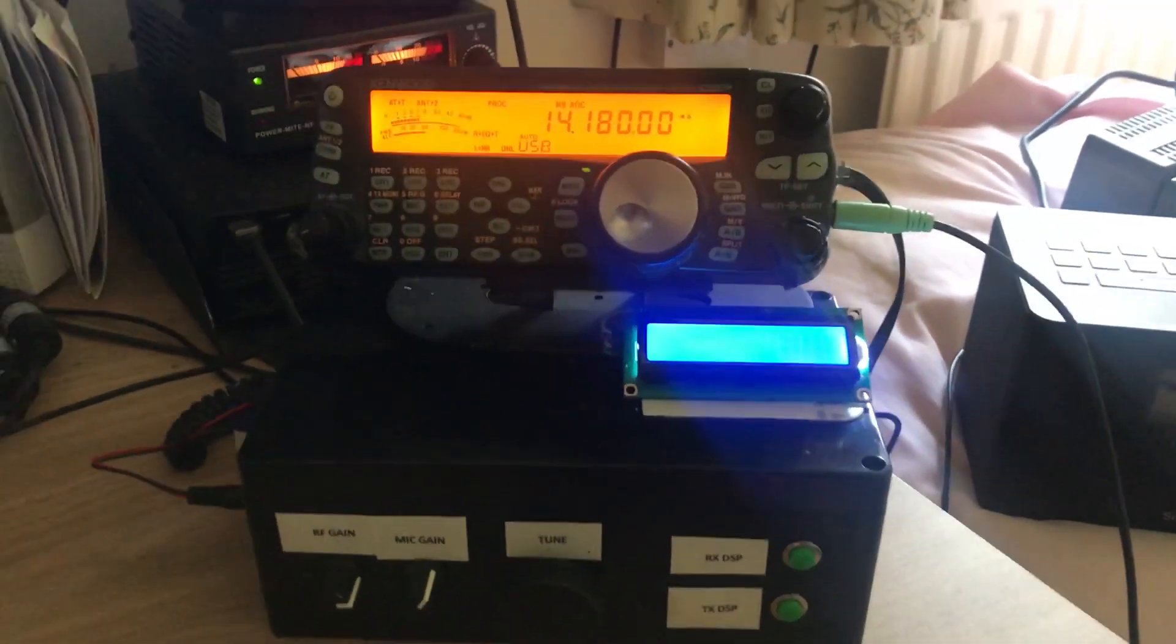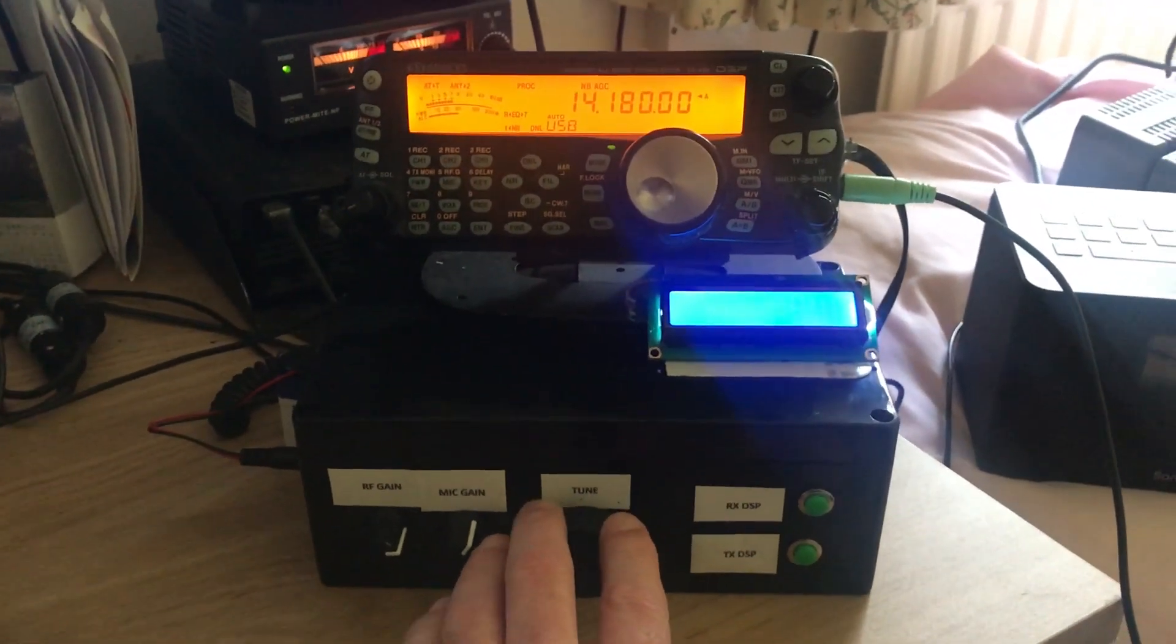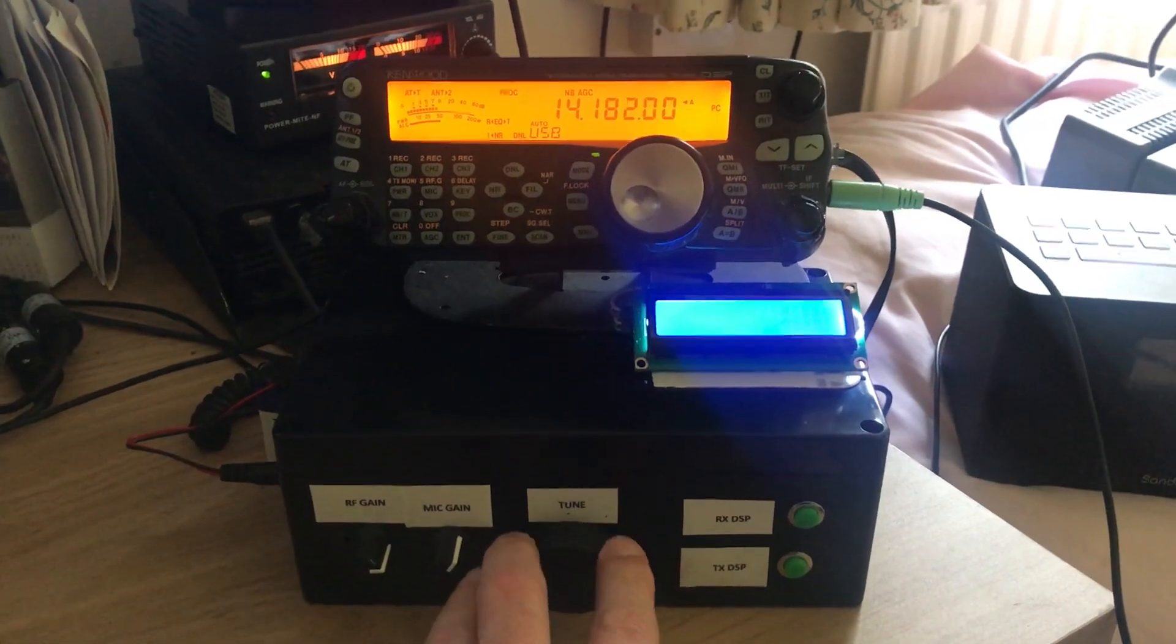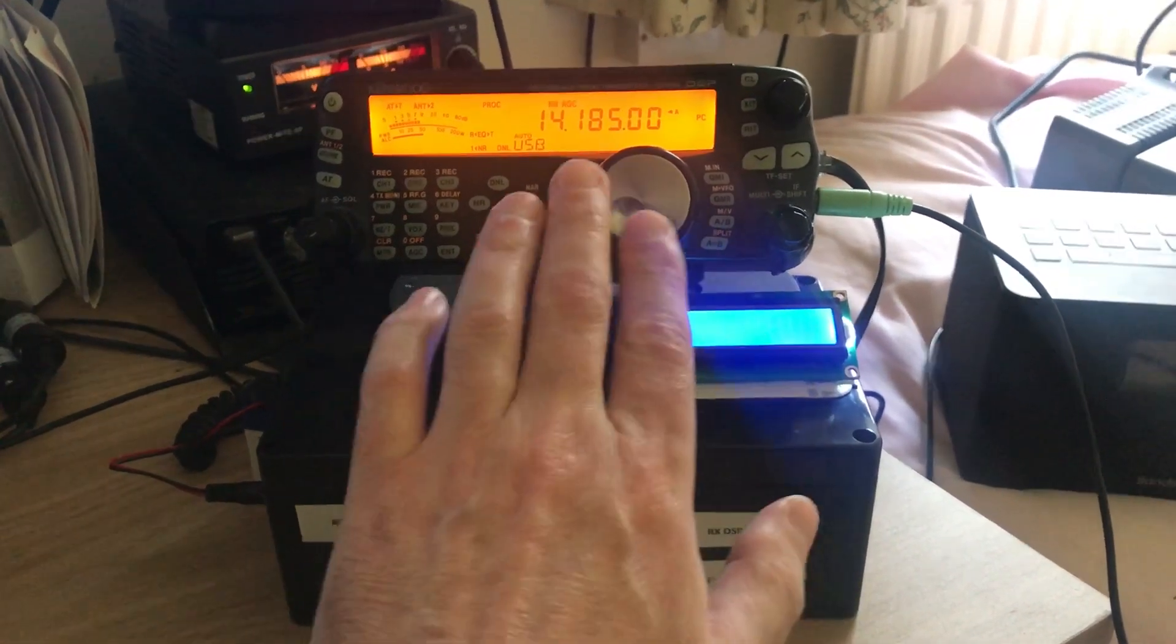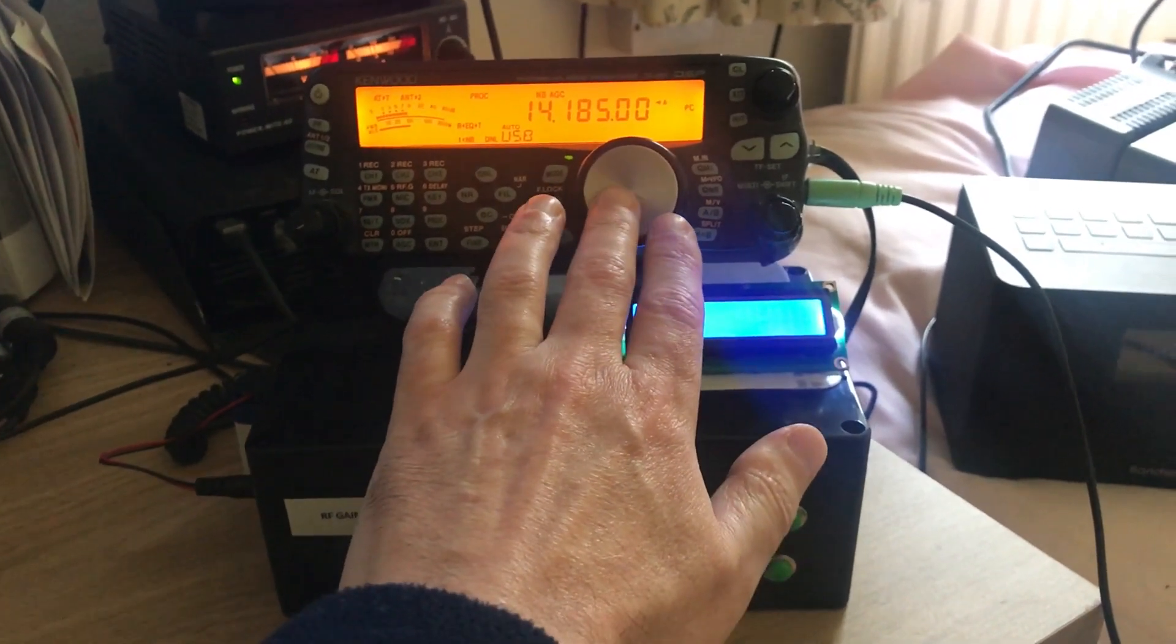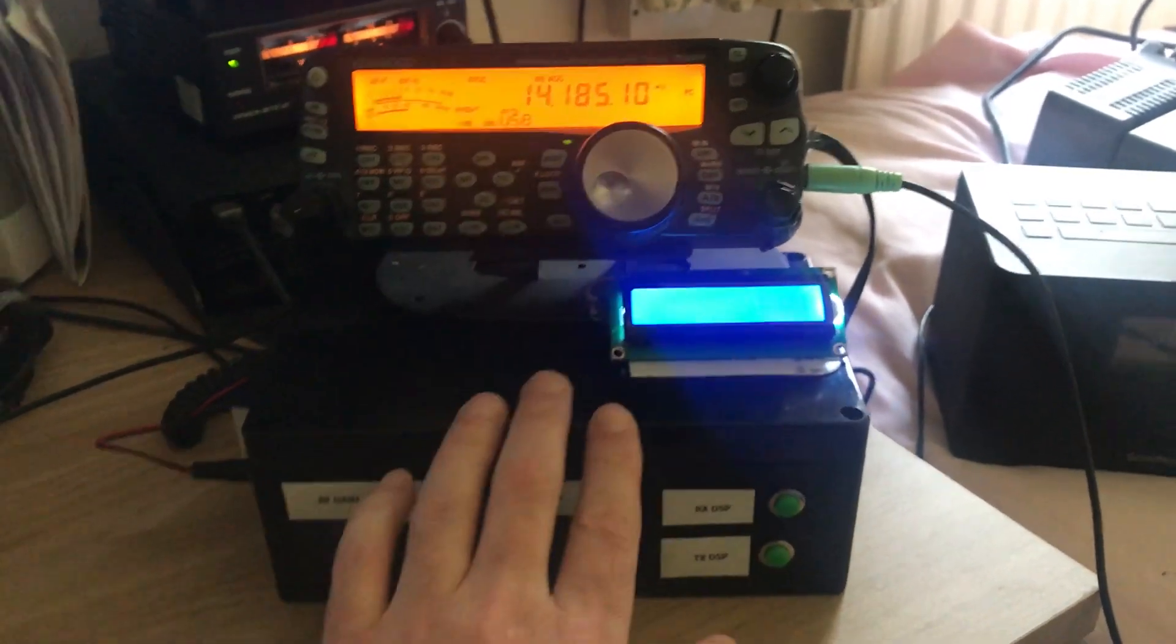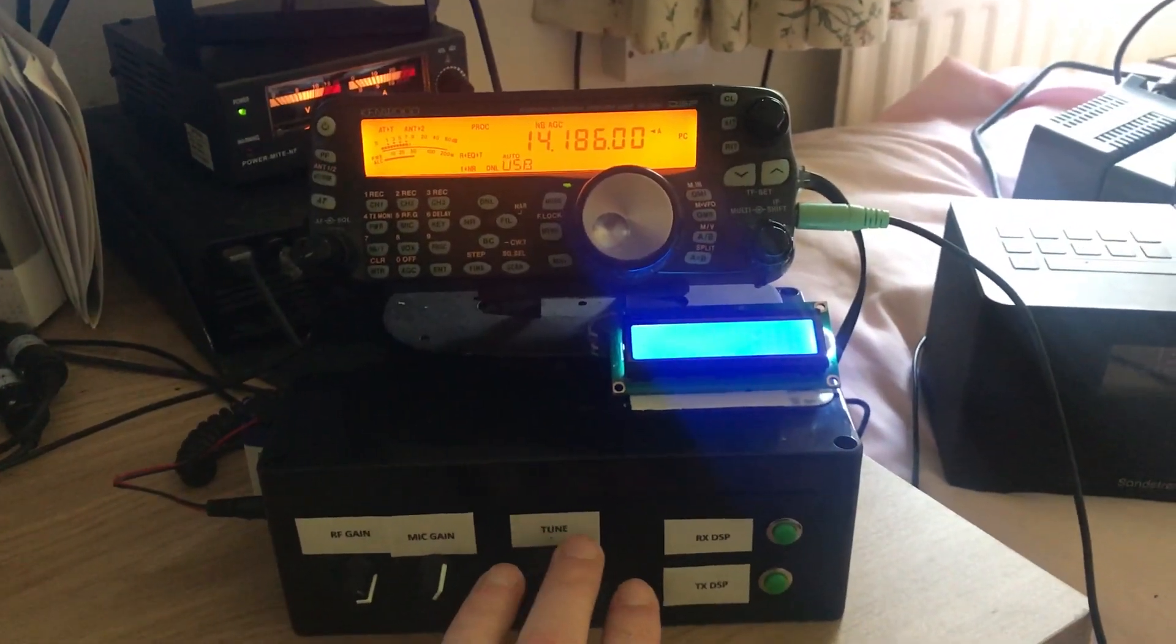So just as an example, I will turn the rotary encoder which is in the center and you'll notice that the frequency is changing on the box. This one will change literally every one Hertz and this one is every 500 Hertz.